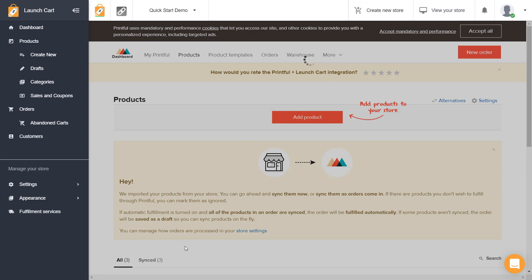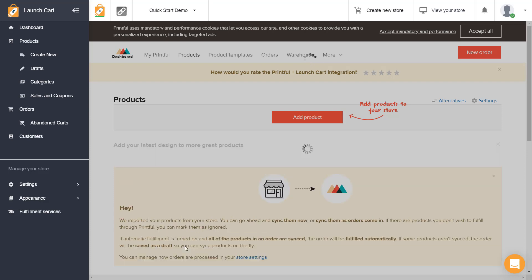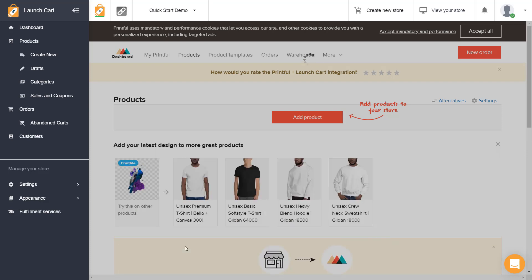It's going to end up you're going to be back in the LaunchCart and you're going to be on the product editor. And we're going to have to scroll down to the bottom of the page and assign this product to a category.